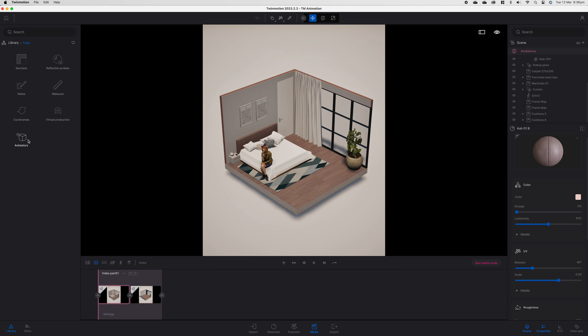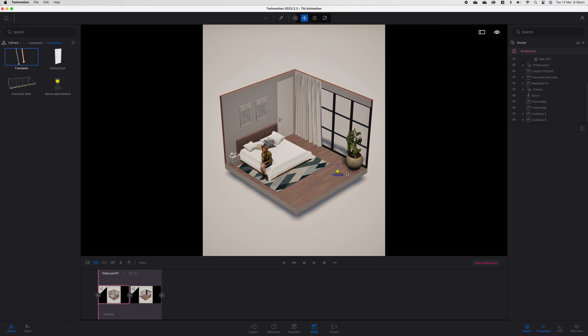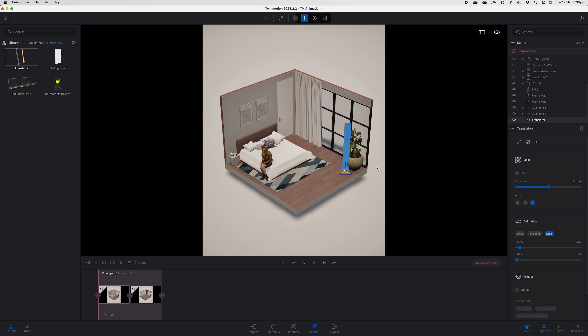Did you know that Twinmotion can move your furniture for you? It's probably not what I had in mind when I started this tutorial, but today I'm going to show you exactly how you can animate your furniture in and out of your scene so that you can create some of the best video Twinmotion can produce.